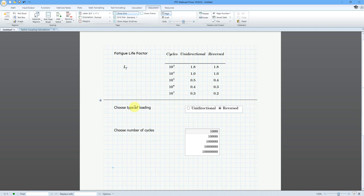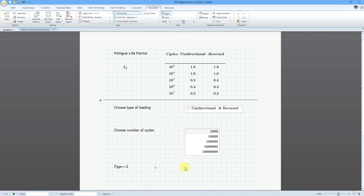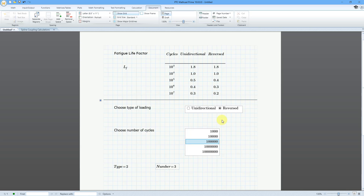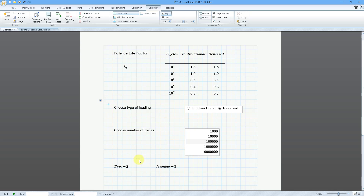If you want to see what this results in — I think I called it 'type' — type equals two means the reversed selection. This choice would be value one, and this would be value two. Let me see what we got for the value of 'number'. If I choose this one the value is two, then three, four, five. So let's leave it at 100,000 cycles and reversed. Now I can have the value of life_factor selected from this matrix.